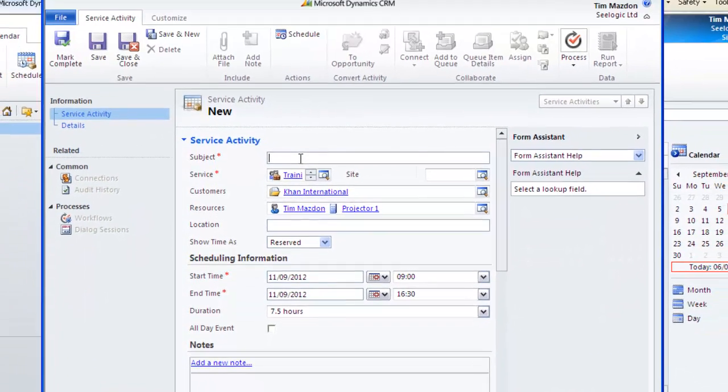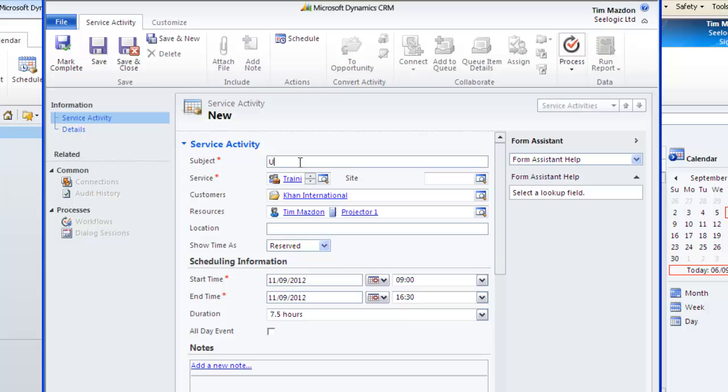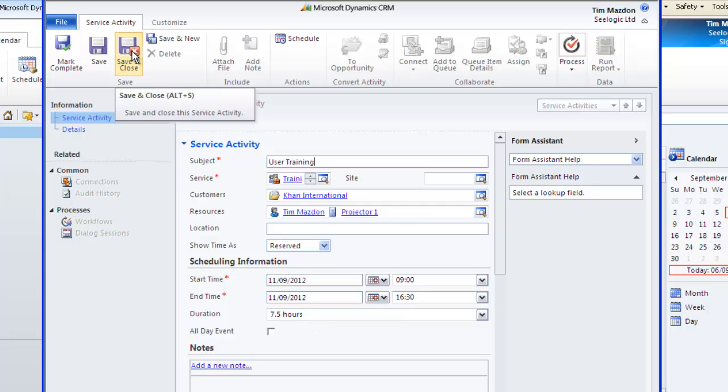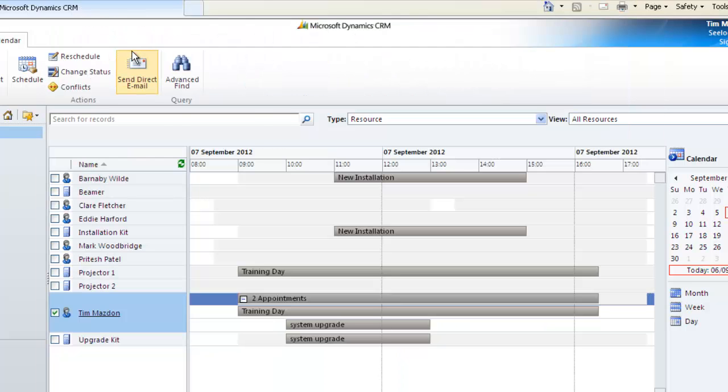This now populates the schedule box and you can add a subject and any other info, but notice that the important bits are all filled in for you. Click Save and close and we can now see the activity in the resource calendar.